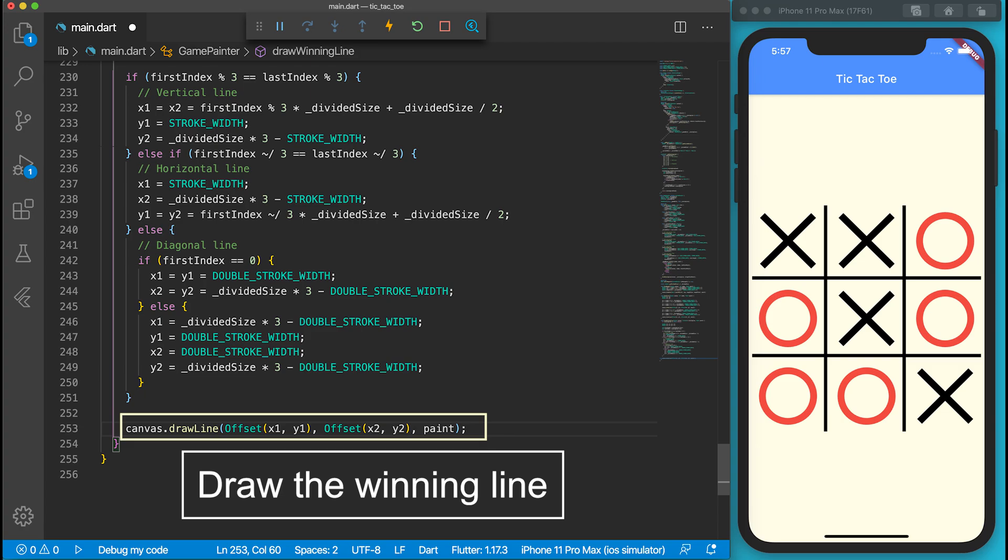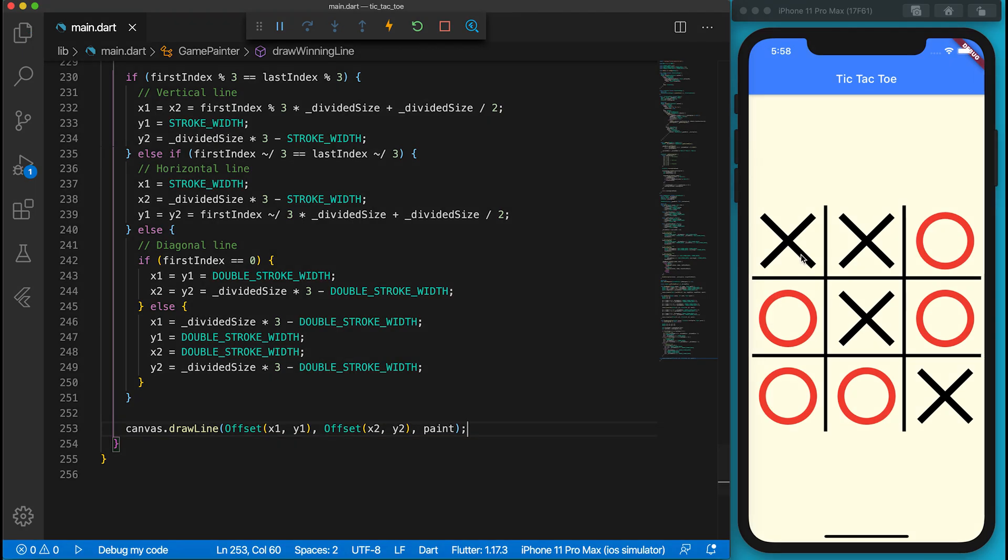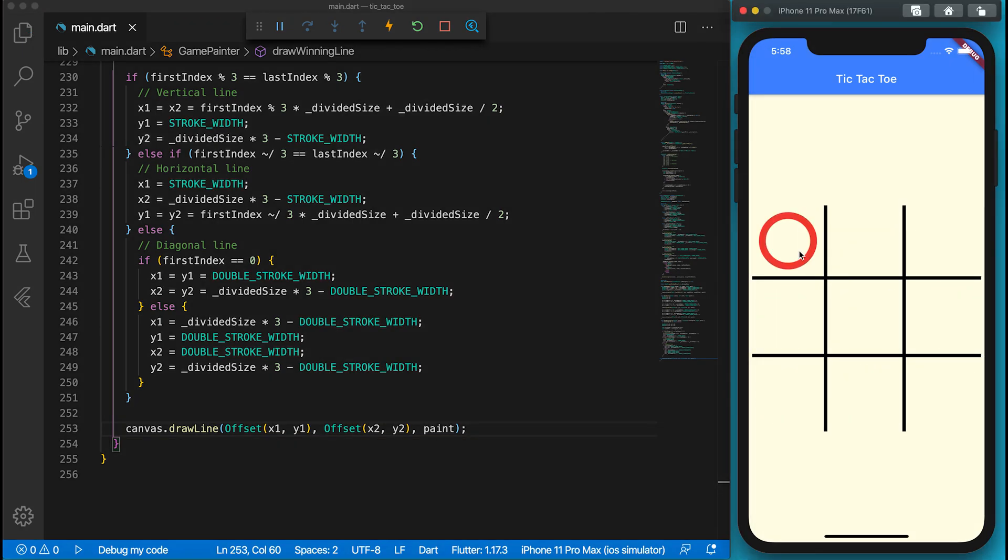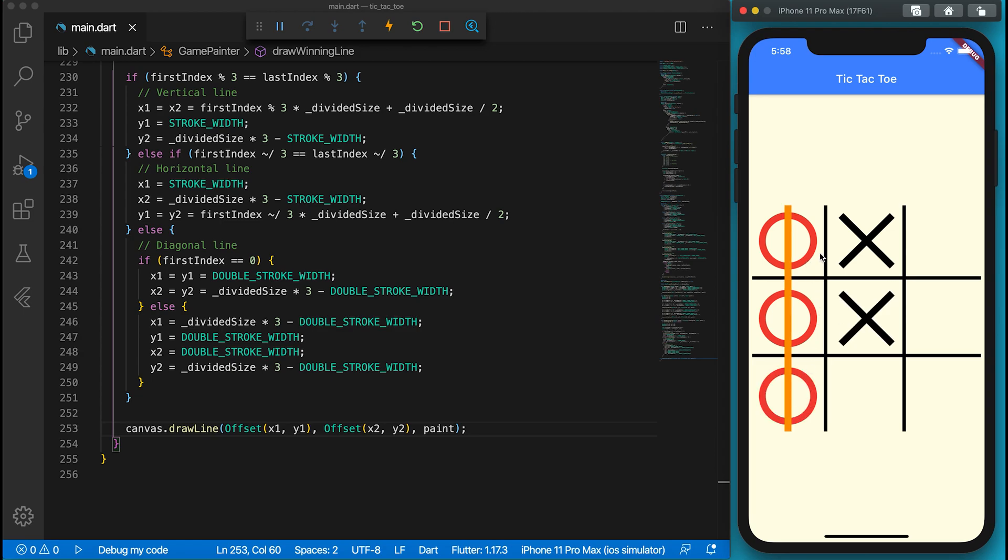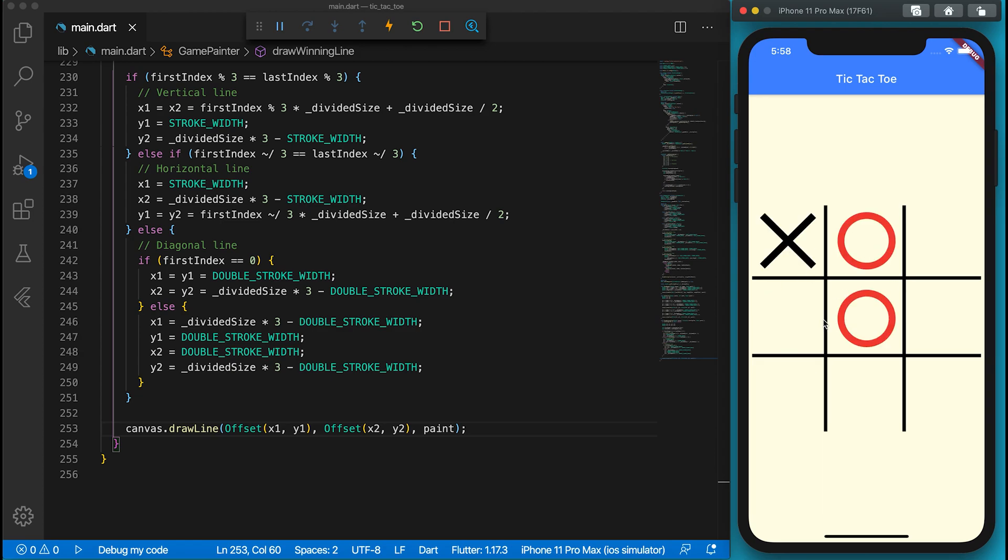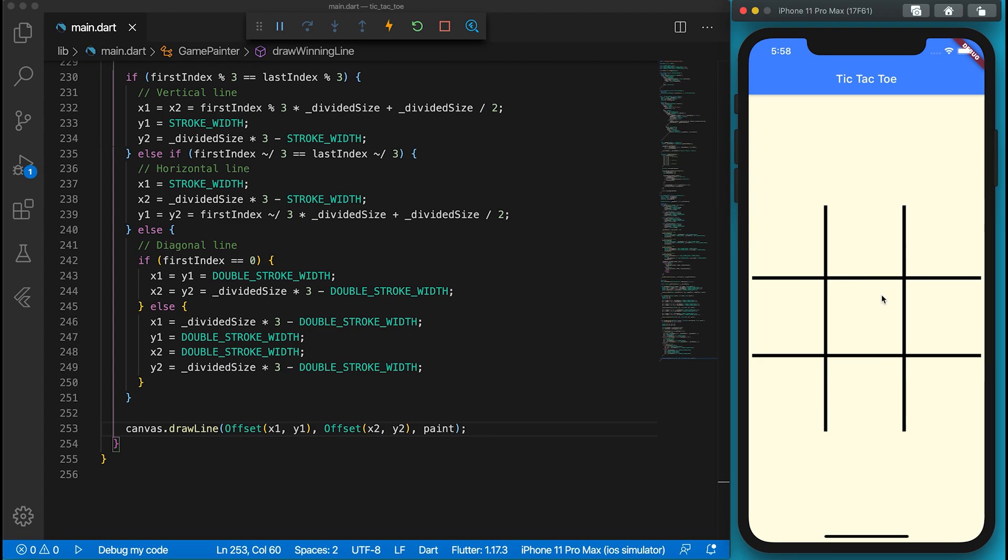Hooray! We have finished the whole tic-tac-toe! If you like this video, please subscribe to my channel. Thank you for watching. See you next time!